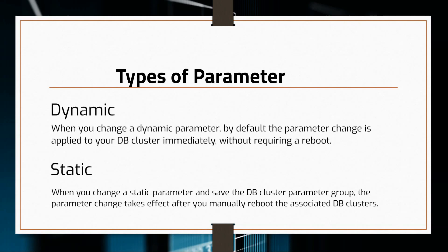Similar to the DB instance parameters, DB cluster parameters are either static or dynamic as well. If the database instance isn't using the latest changes associated with the DB parameter group, then the console will show a status of pending reboot for the database parameter group.